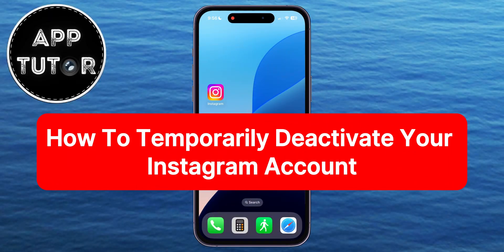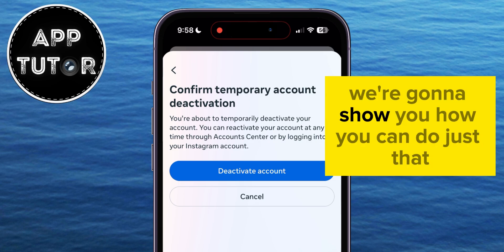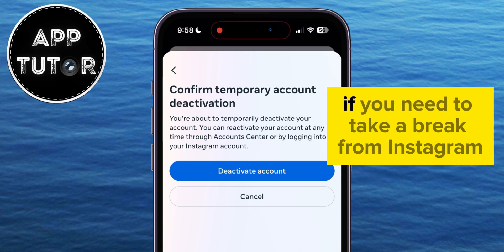Do you want to temporarily deactivate your Instagram account from the mobile phone? Well, in this video, we're going to show you how you can do just that.